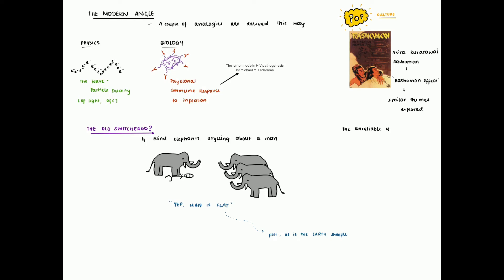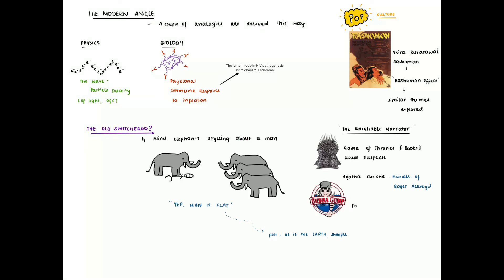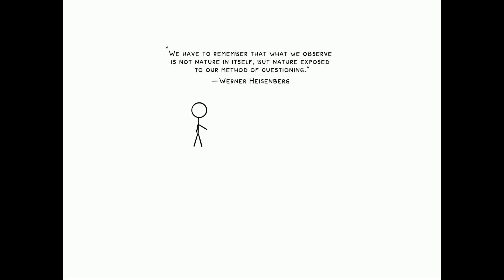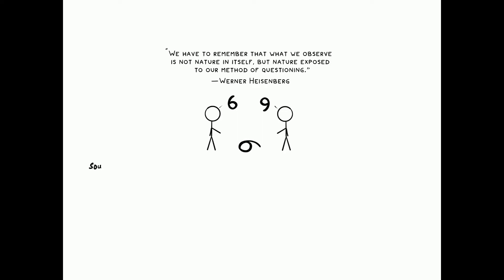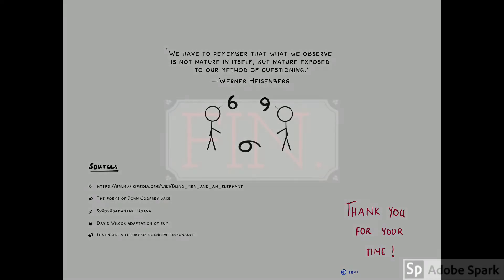A trope commonly used in books and movies to mislead the viewer or the reader is called the unreliable narrator. It has been used in Game of Thrones, Agatha Christie's Murder of Roger Ackroyd, and movies like Usual Suspects, Big Fish, and Forrest Gump. I'll end with a quote by Werner Heisenberg and I've listed my sources that I used for research. Have fun reading guys. Thank you.